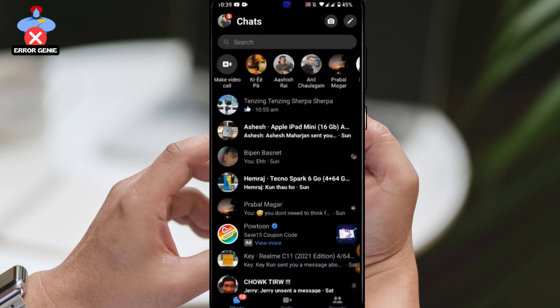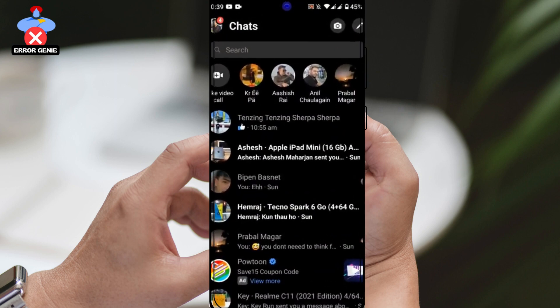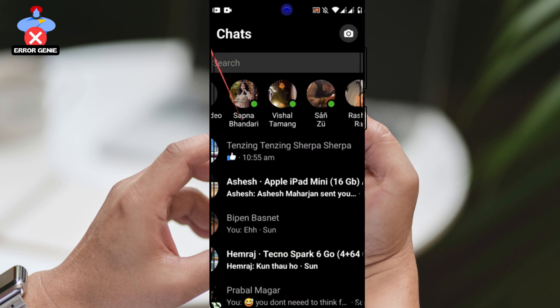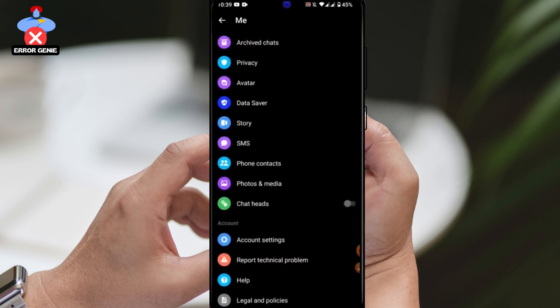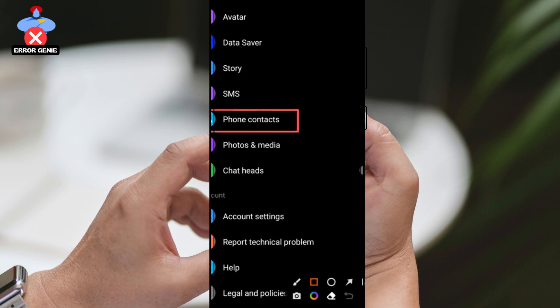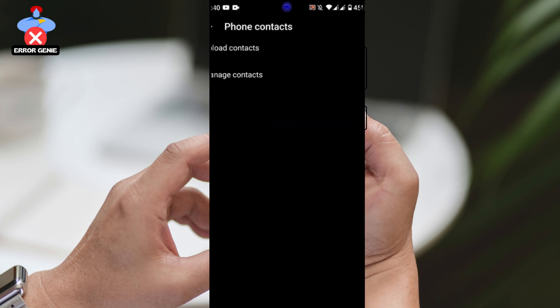Next, open your Messenger account and tap on your profile picture in the top left-hand corner. Scroll down to the bottom of the screen and select Phone Contacts. If the Upload Contacts option is currently on, turn it off.